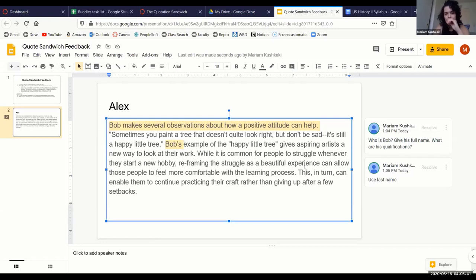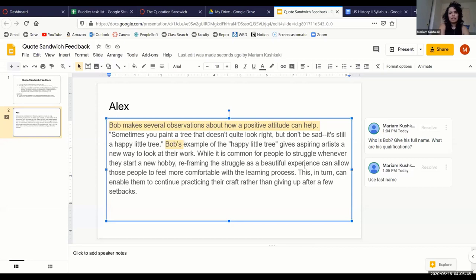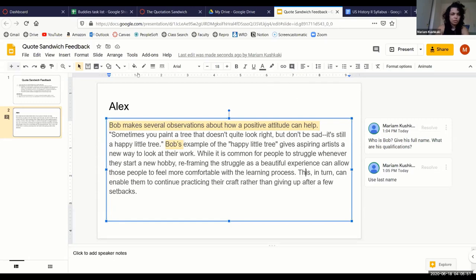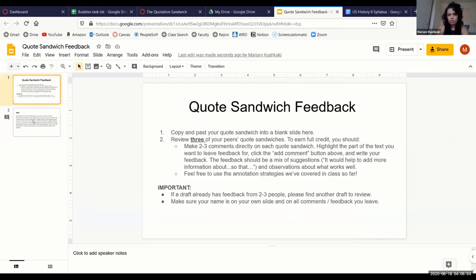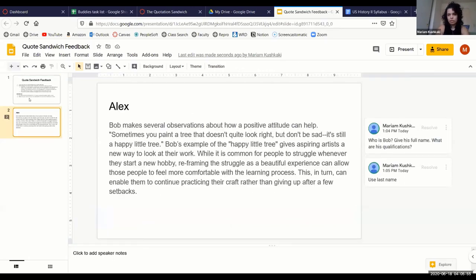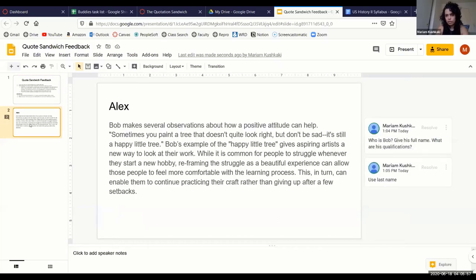And then the other benefit to having it on Google Slides is it's really easy to go through the different submissions because you'll see, like on the left-hand side, all of the slides are just clearly available. So if I wanted to jump to another student's draft, I can just click on one of the slides here on the side.